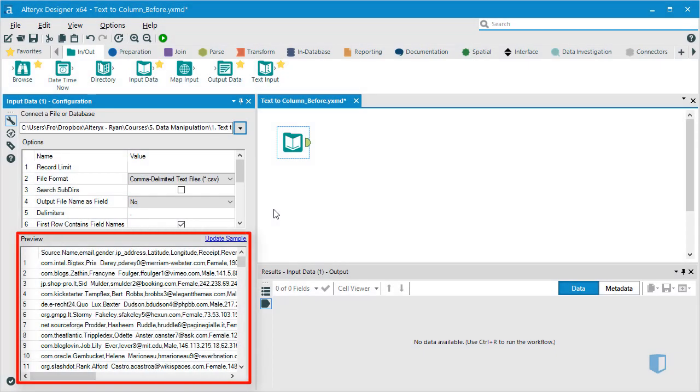Looking at the preview in the configuration window, we can see that each line of data contains information such as source, name, email, gender, etc., but our data is not separated into individual columns.